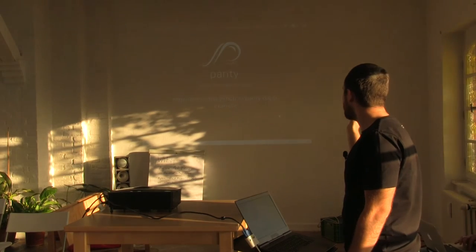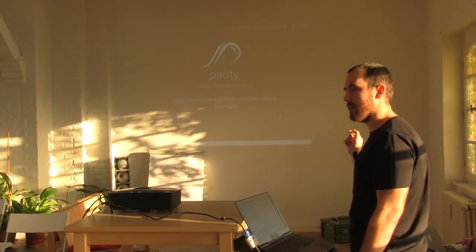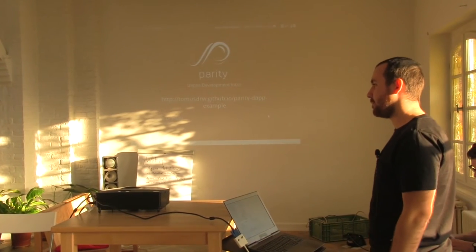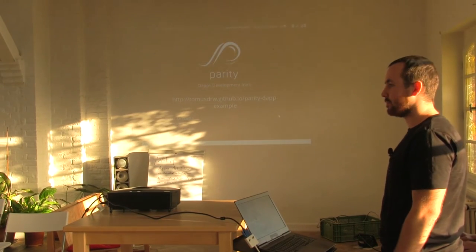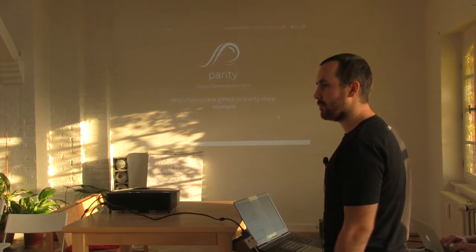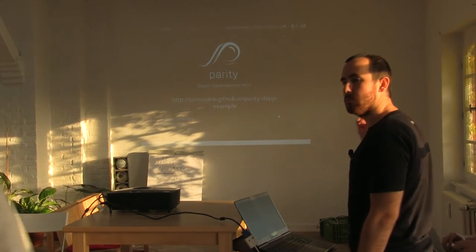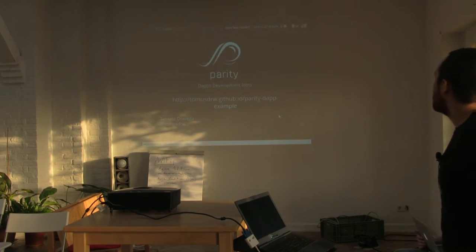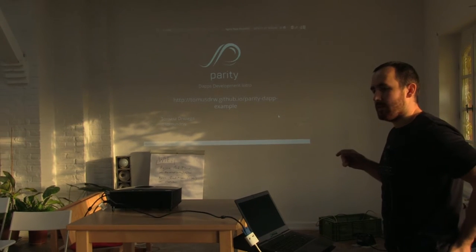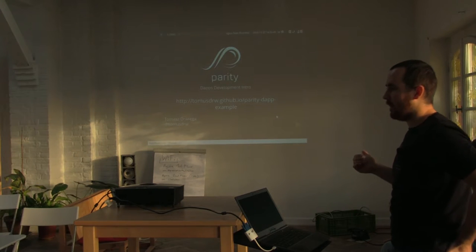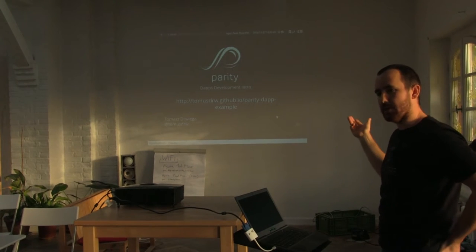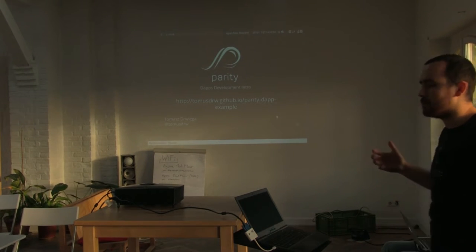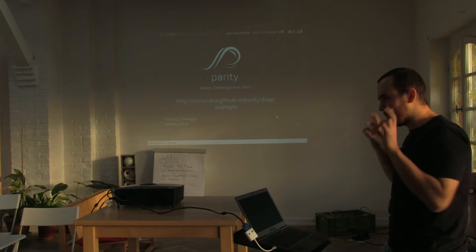The workshop link is at my login github.io/parity-dapp-example. So let me start — Utah was presenting yesterday our new Parity UI, and maybe you've noticed there is a tab called Applications. I would like to show you today in this workshop how to build a decentralized application — let's put 'decentralized' in quotes.